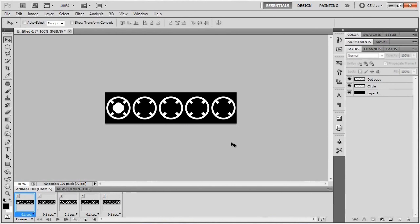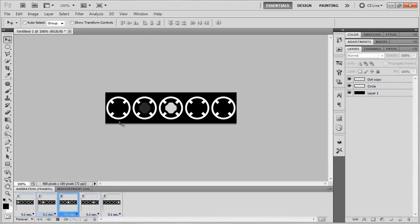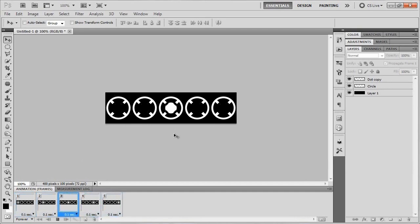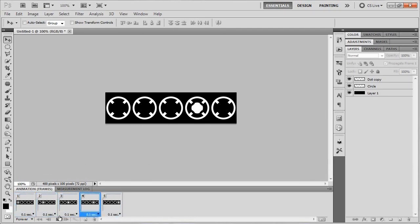What we're going over is basically a little bit of animation — giving you the basic idea of how animation works in Photoshop. This is what we're going to be making today: it's kind of a loading bar sort of thing, like you see on Facebook when stuff is loading. It's a dot moving across these little circles, just kind of looking like a loading bar.